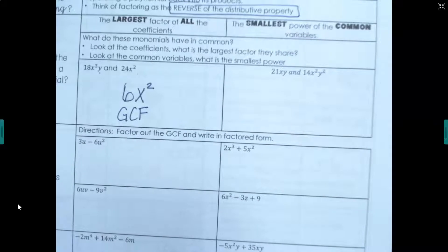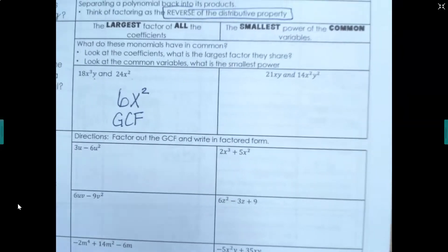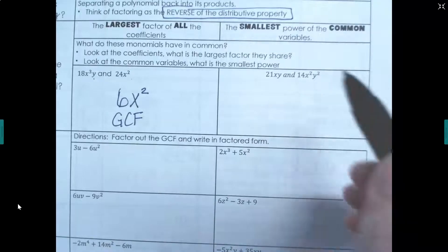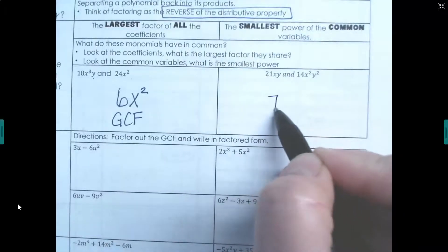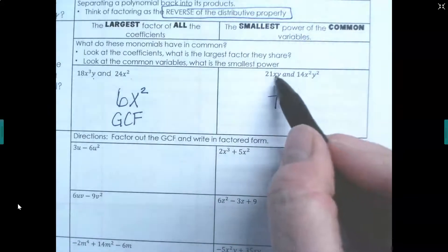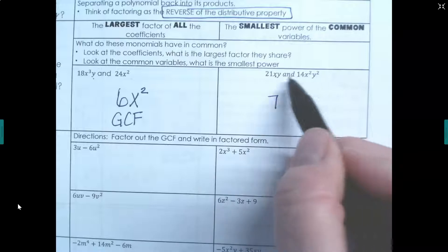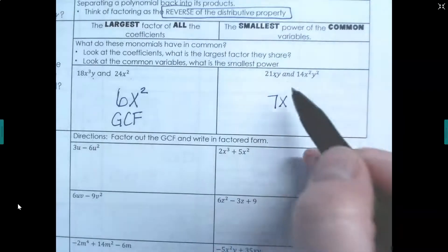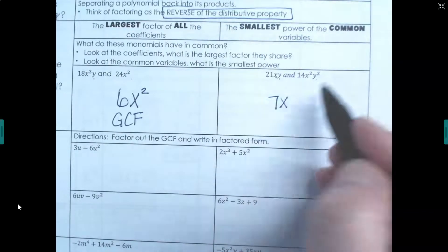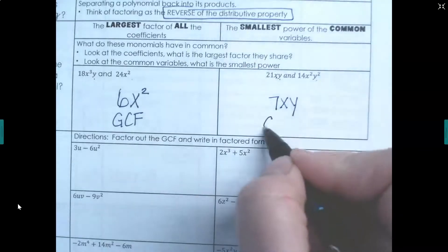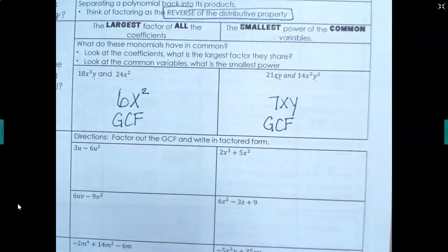Let's try again. The largest number that goes into both 21 and 14 evenly is 7. Both terms have an x — the smallest power is x to the first, which we write as x. Both terms have a y — the smallest power is y to the first. So 7xy is our GCF.